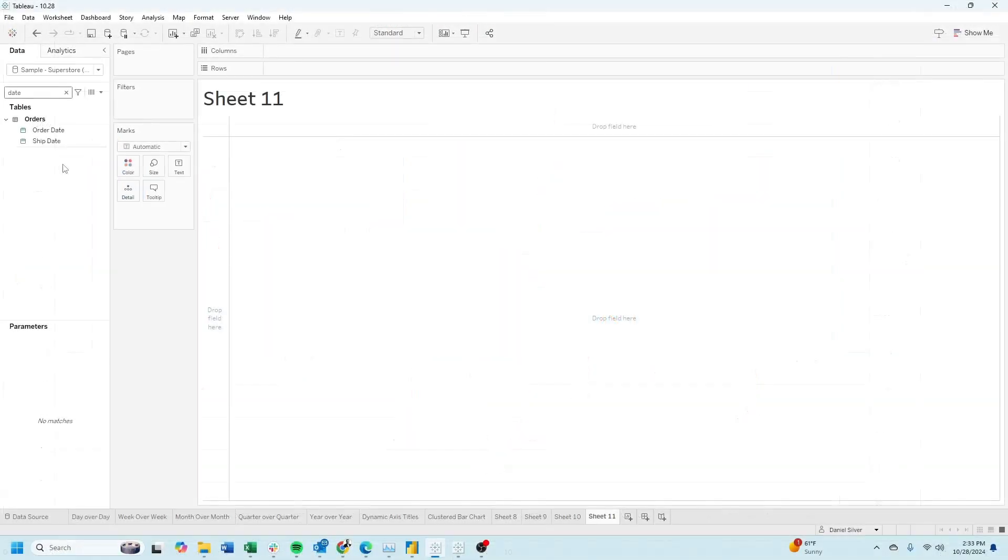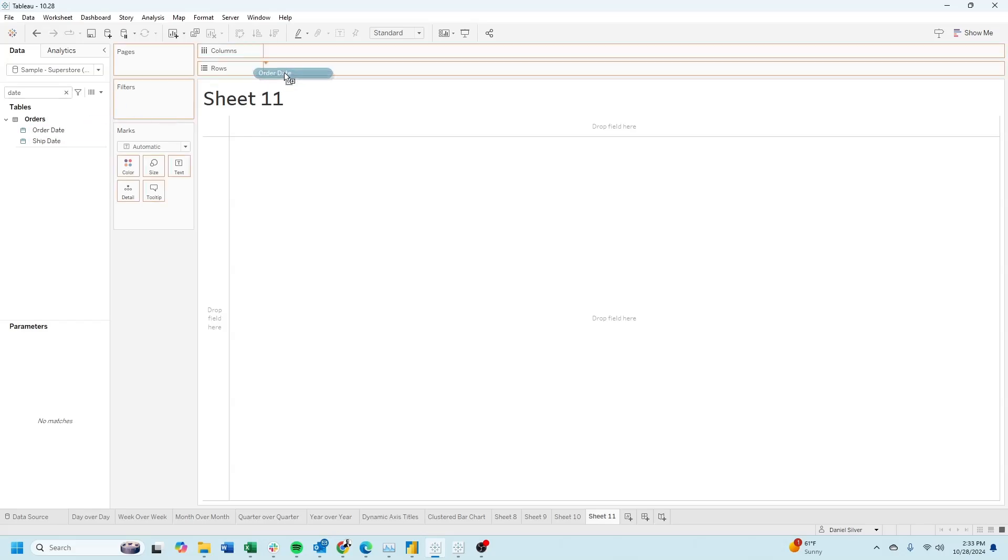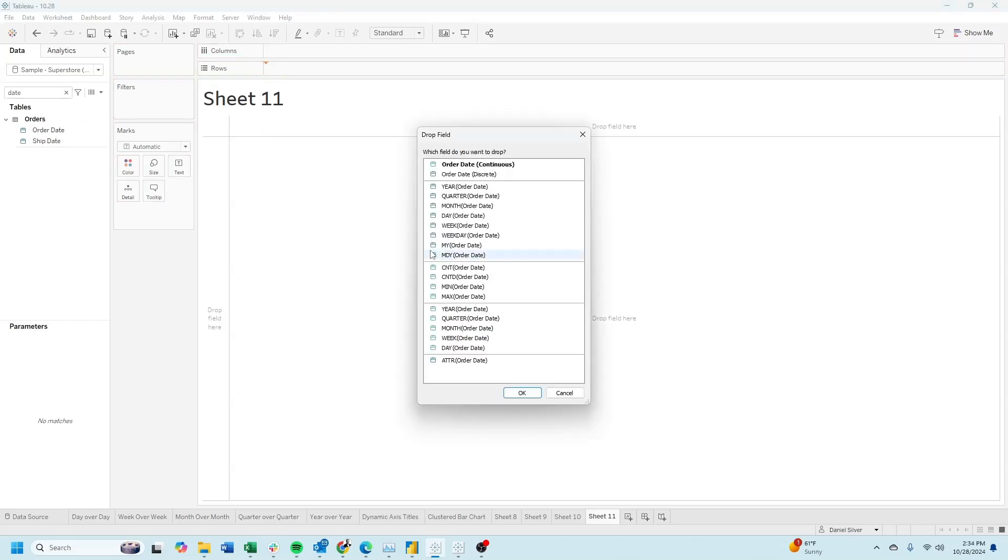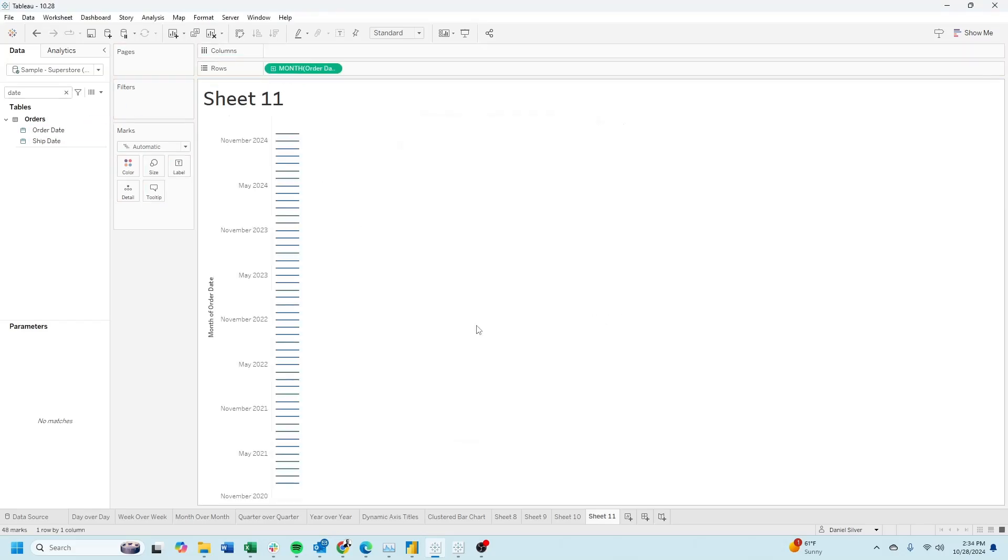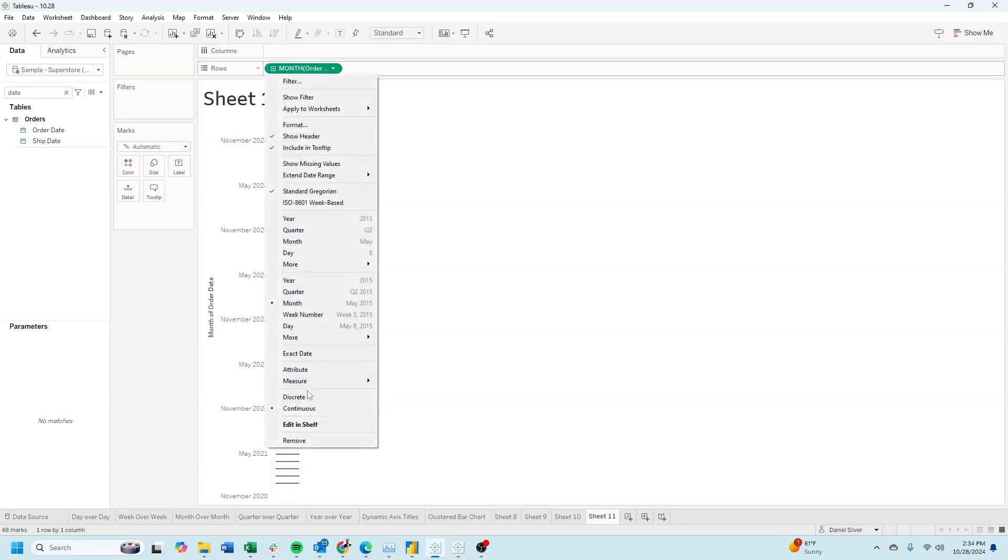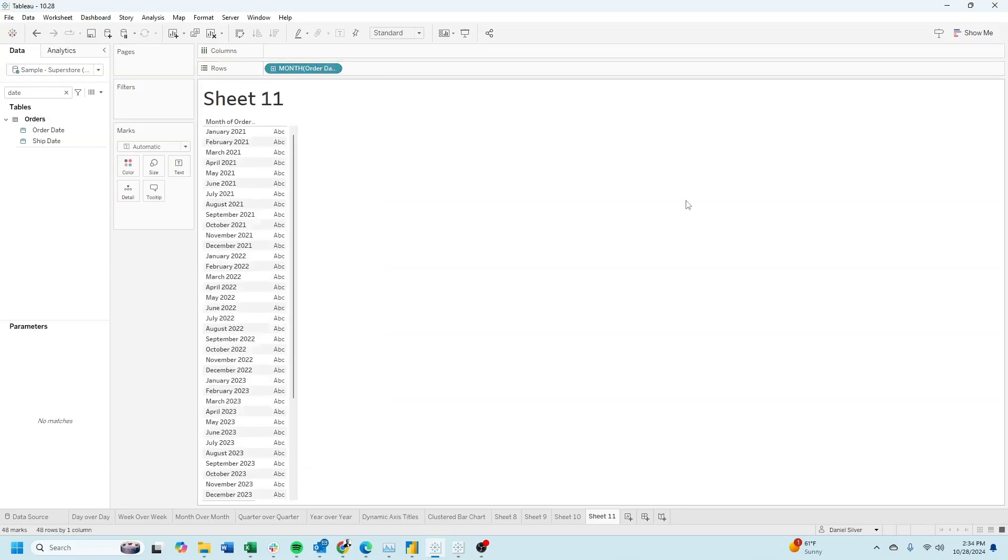In a new sheet, right-click order date and drag it to rows. Choose month. Click the drop-down, change it to discrete.